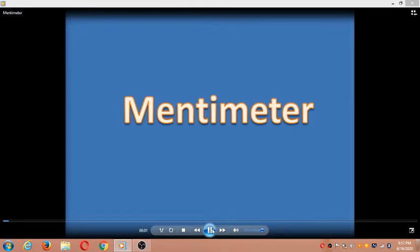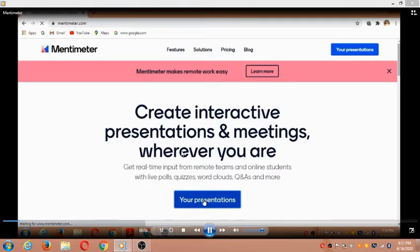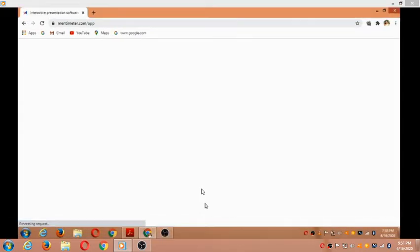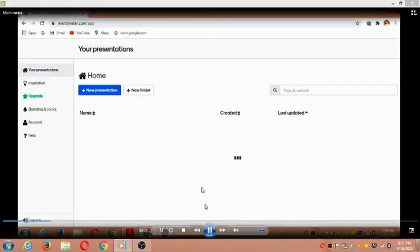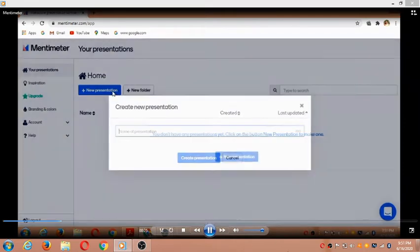Hello friends, today we're going to learn about Mentimeter. First, we need to enter the Mentimeter website and click on 'Your presentations'. This leads us to a web page where we can create a new presentation.